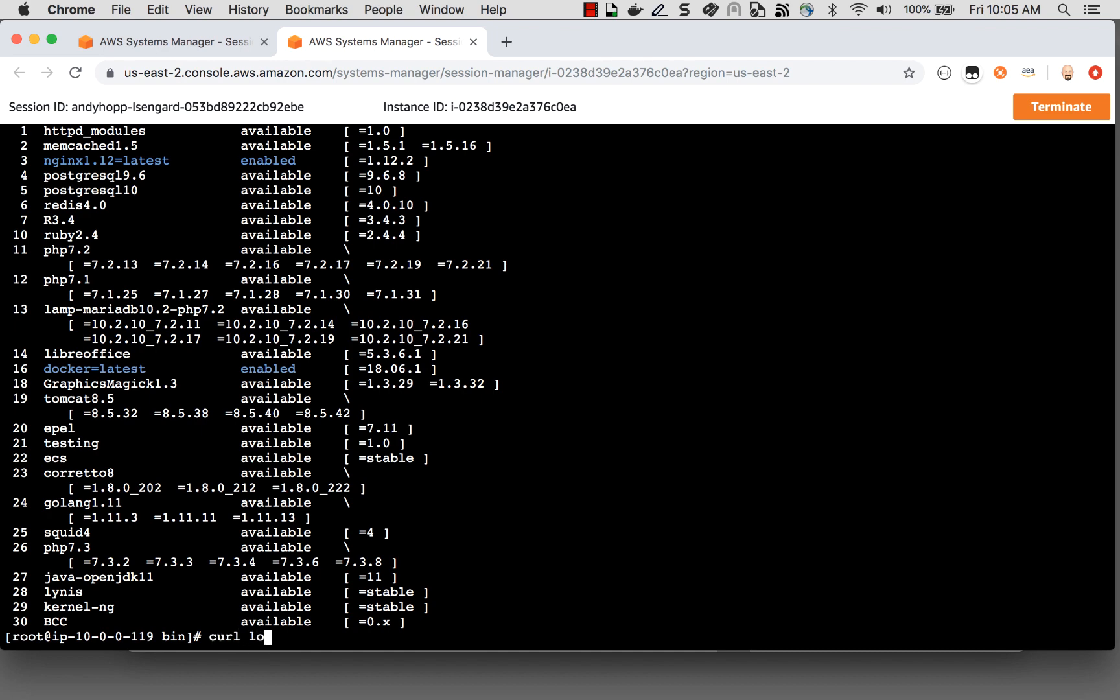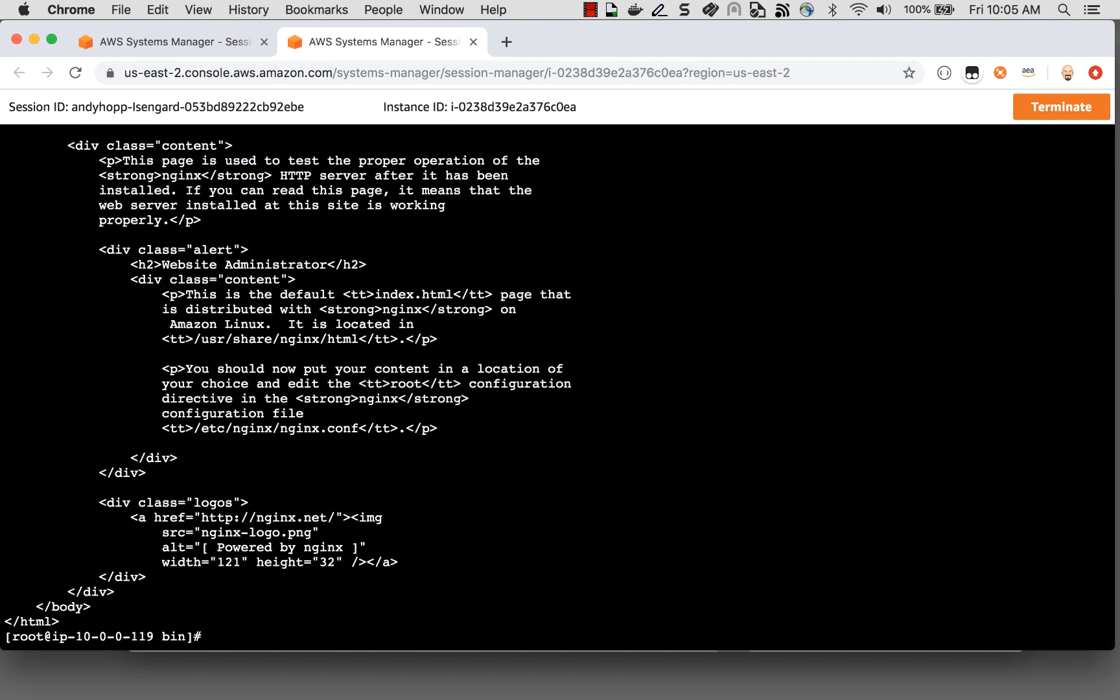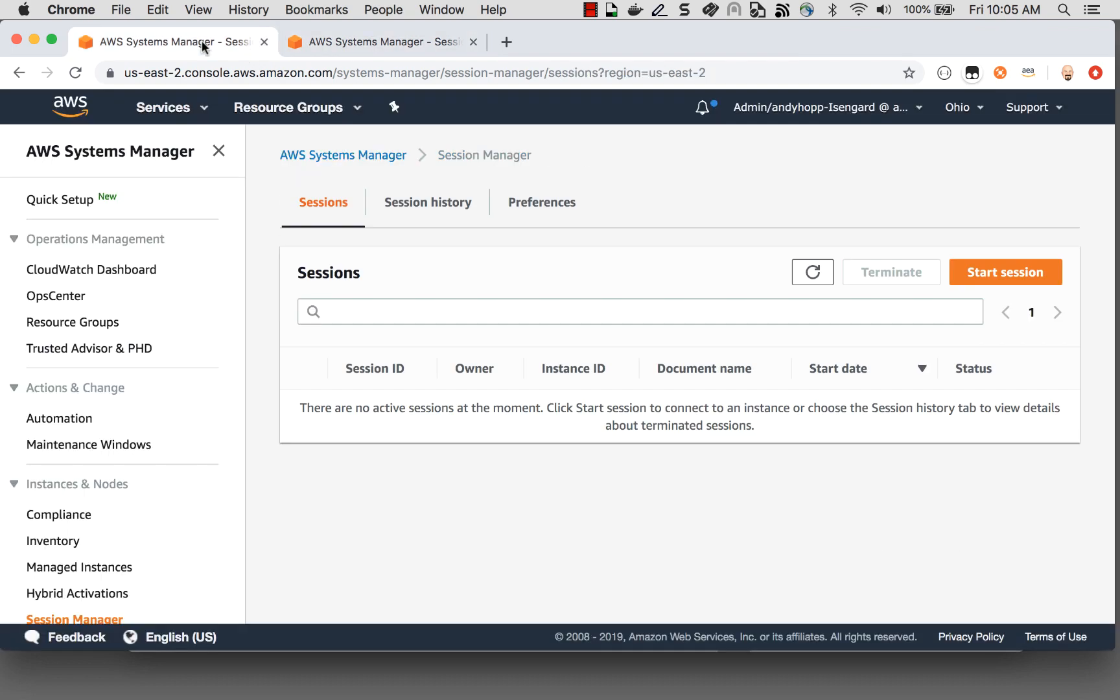So I'm going to go ahead and curl to localhost. And look at that, I see HTML. And that's great, but let's actually see this inside a web browser.